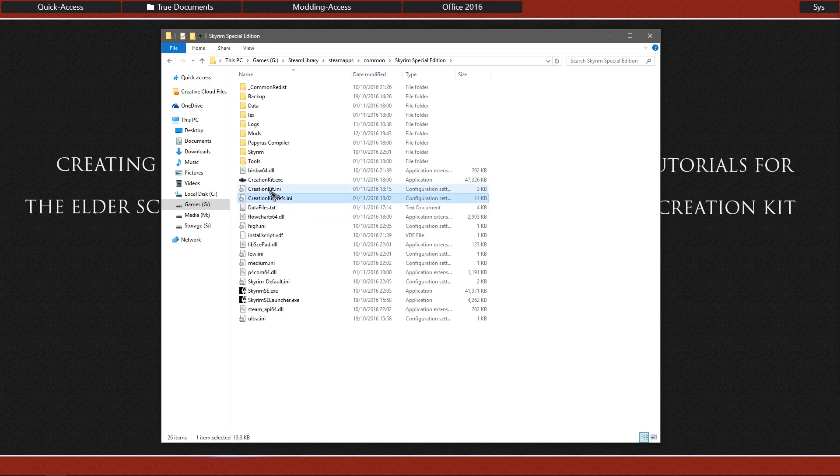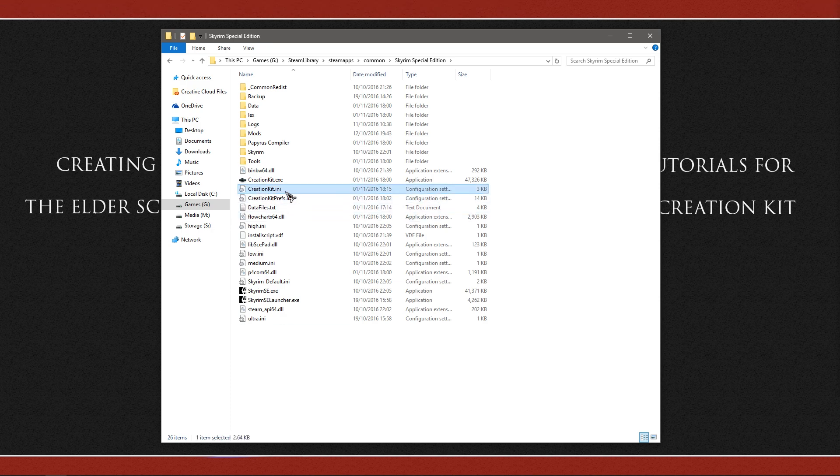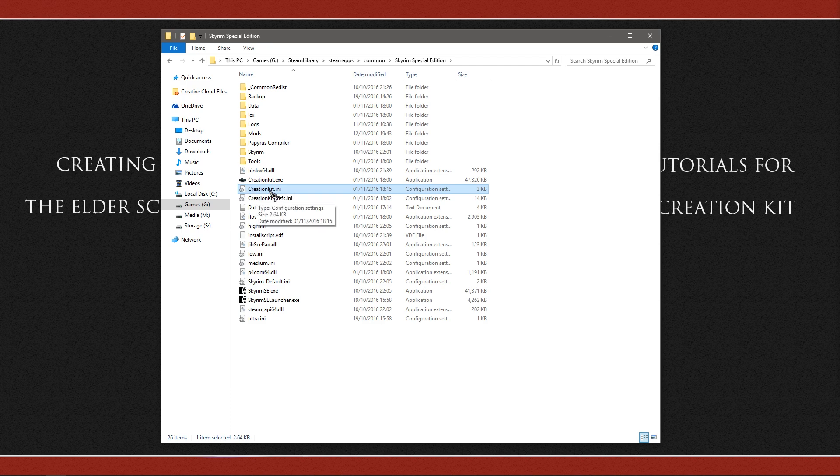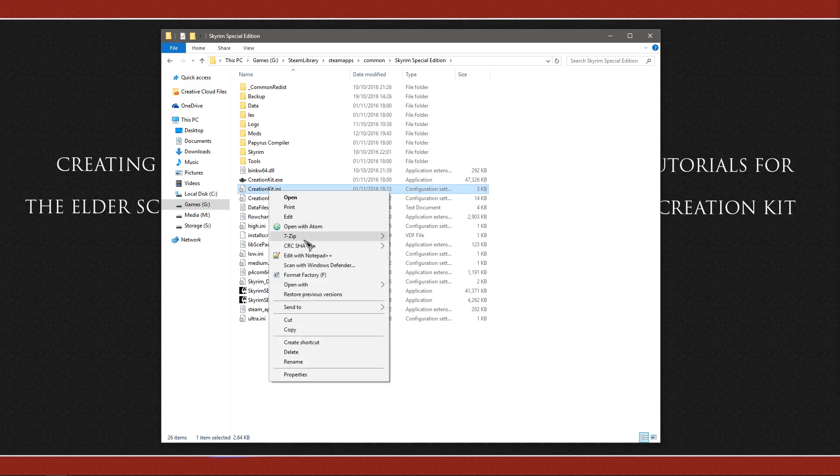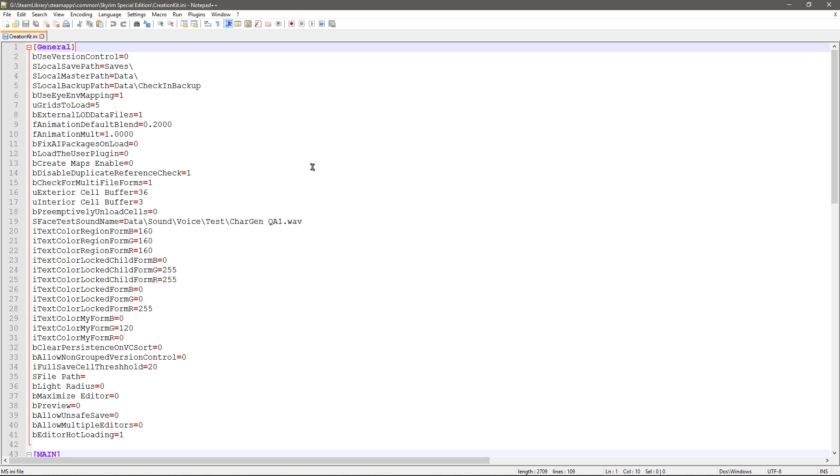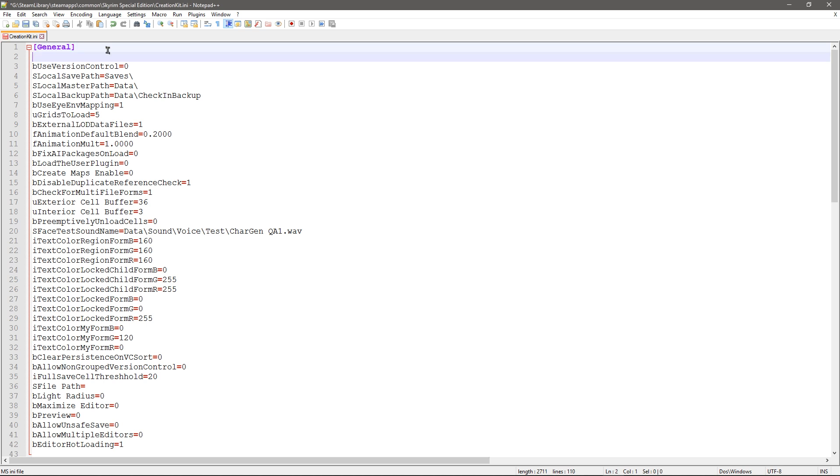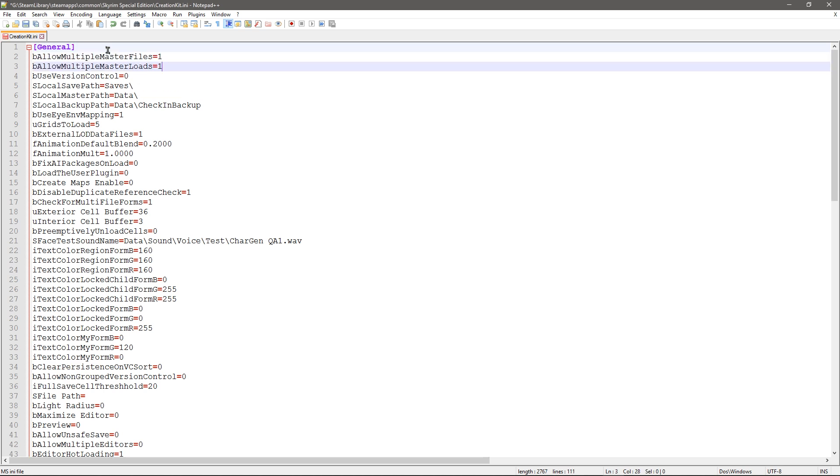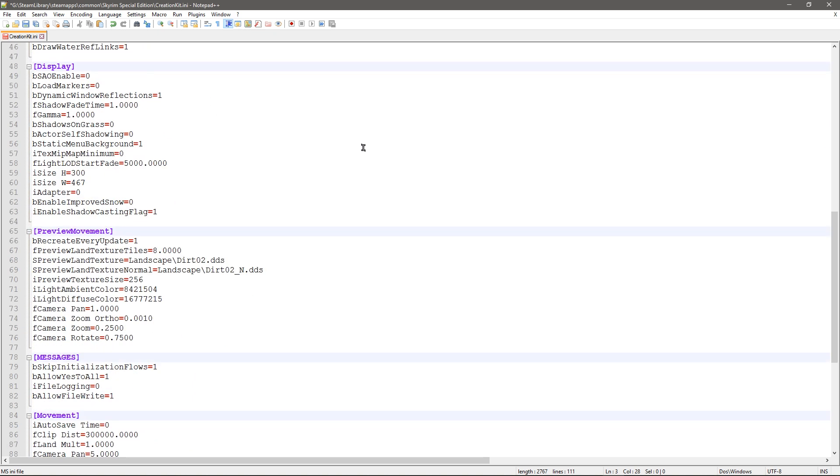So we want to edit the SkyrimCreationKit.ini here, not the prefs one. I am going to open it with Notepad++ and under General, just going to paste those lines in to save me typing them out.